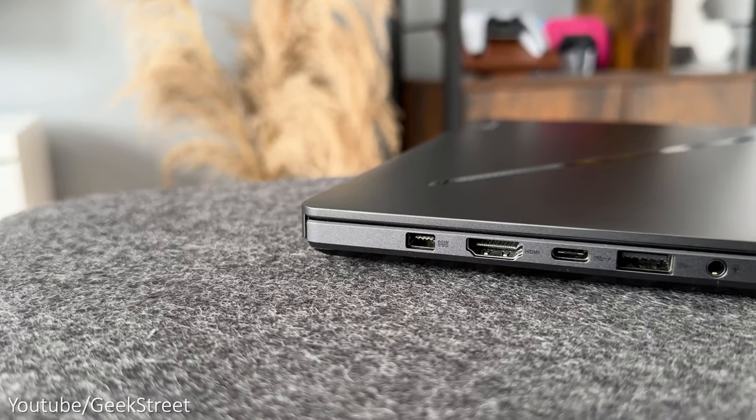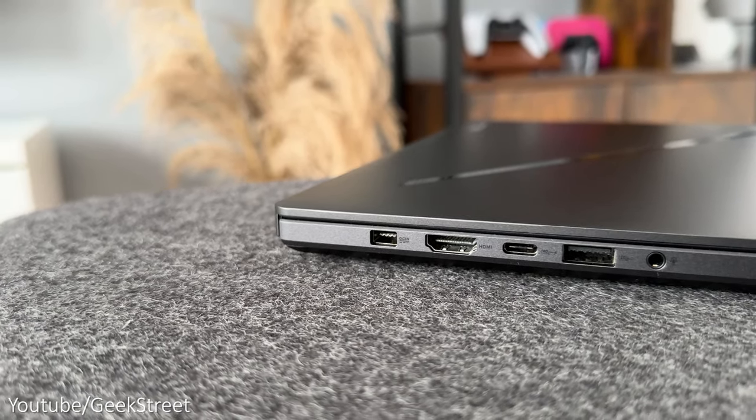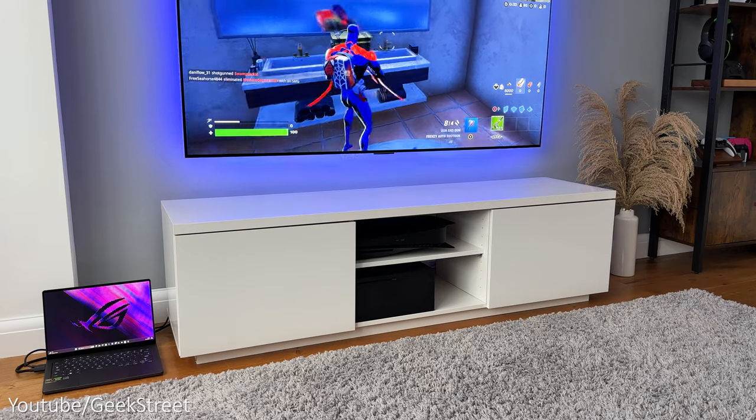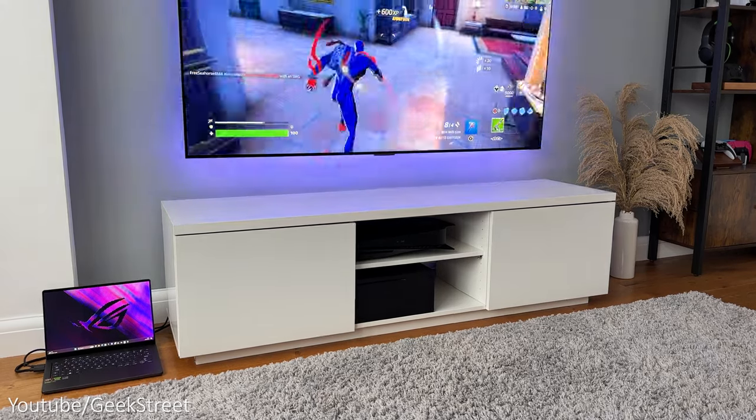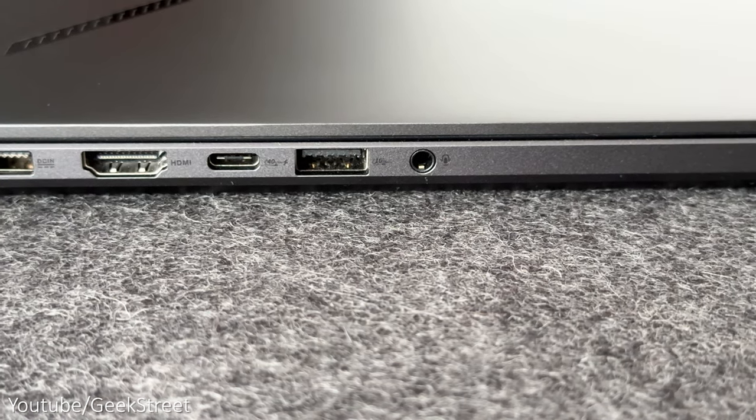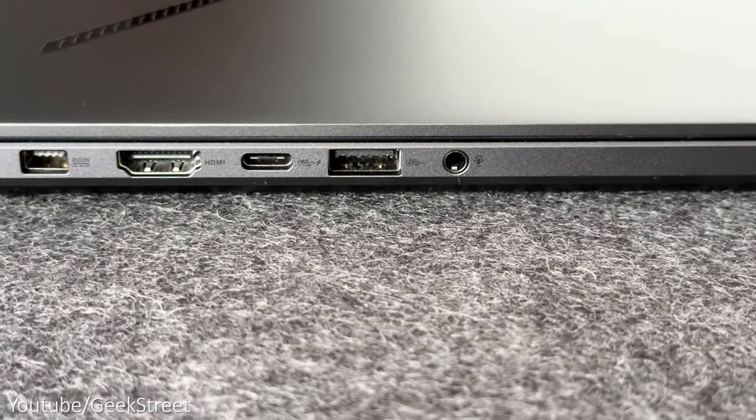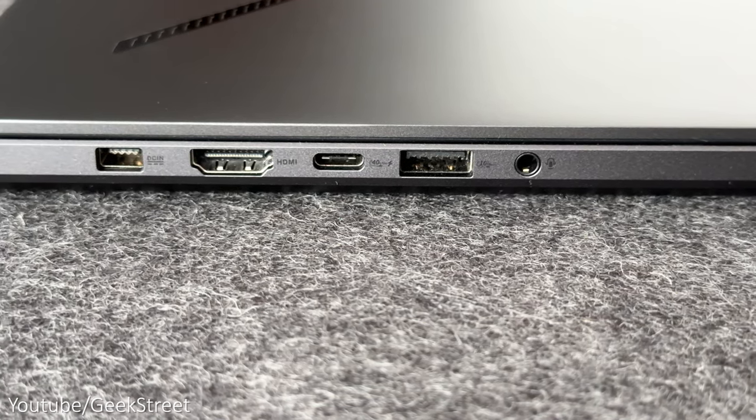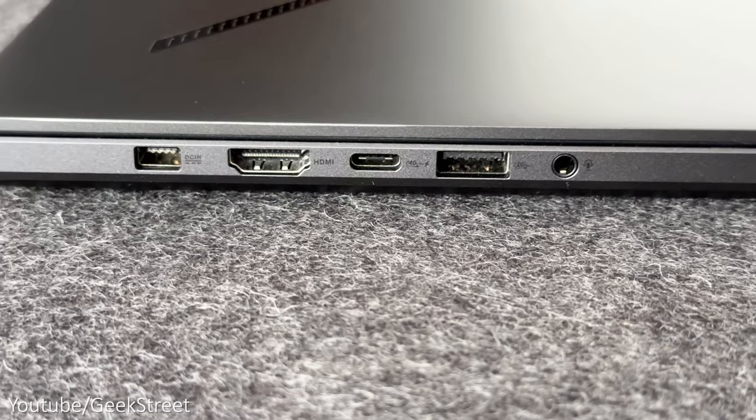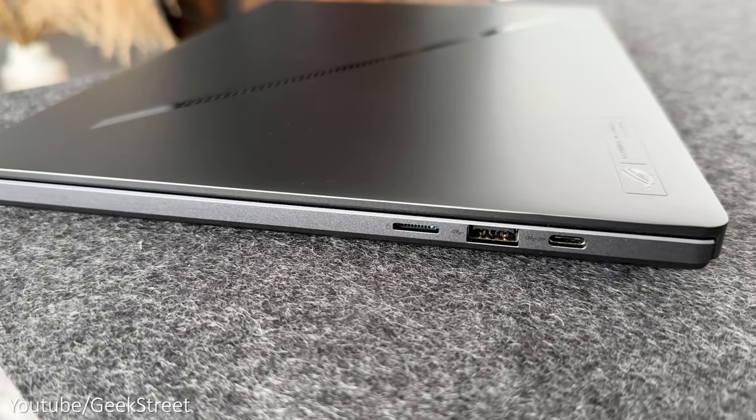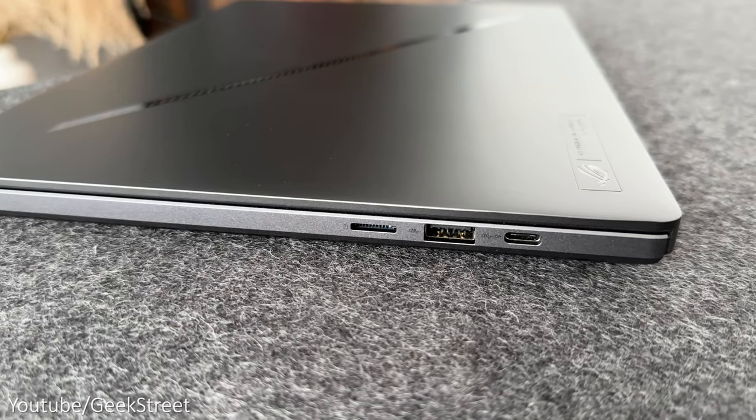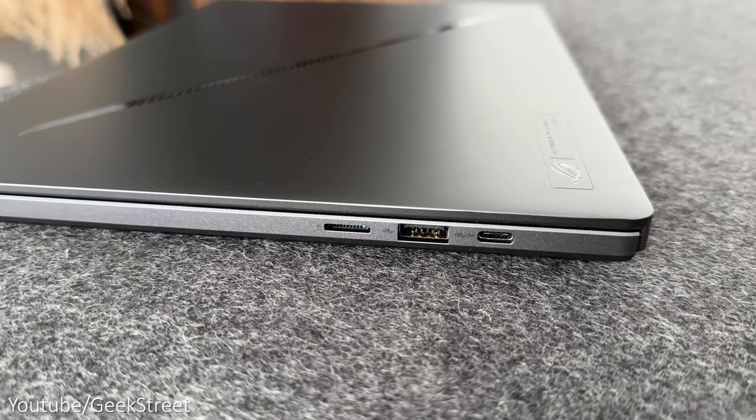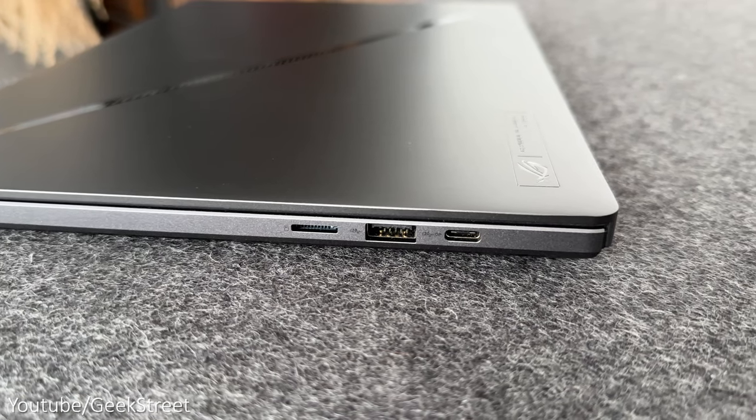On the sides you have your ports so looking on the left you've got a power input, a HDMI 2.1 port that supports 4k at 120 hertz with G-Sync, a Type-C port which is USB 4 supporting display port and power delivery, a USB 3.2 Gen 2 Type-A port and a 3.5mm combo audio jack. On the right side there's a micro SD card reader and a USB 3.2 Gen 2 Type-A port and another Type-C port which is a USB 3.2 Gen 2.